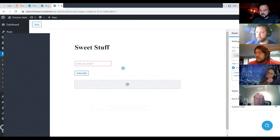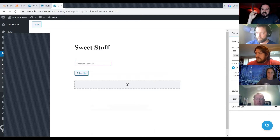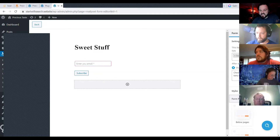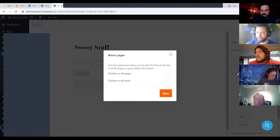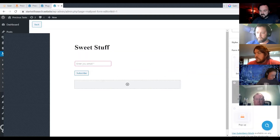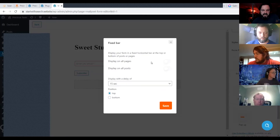What's really great is form placement. With even 1,000 free subscribers, you have so many options. It can automatically be put into your content below pages — you can control all pages, all posts, or both. There's also a fixed bar option you can drop at the top or bottom of all your pages, with a delay so it doesn't show up right away, giving a little motion to draw attention.